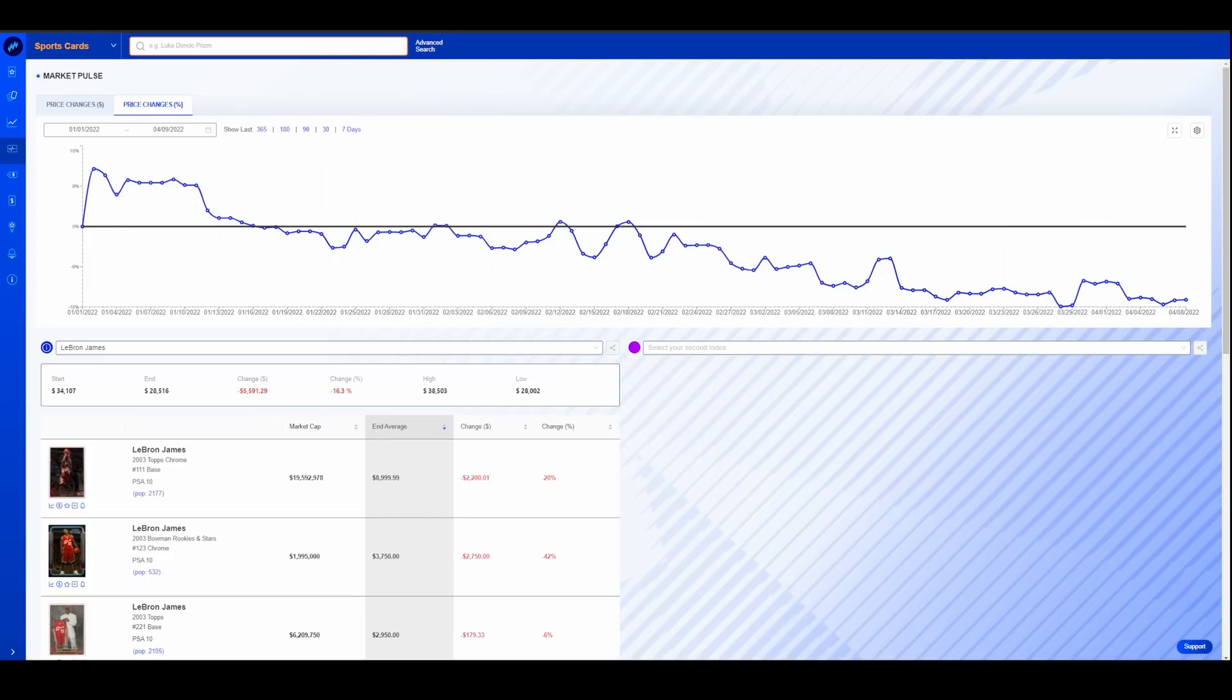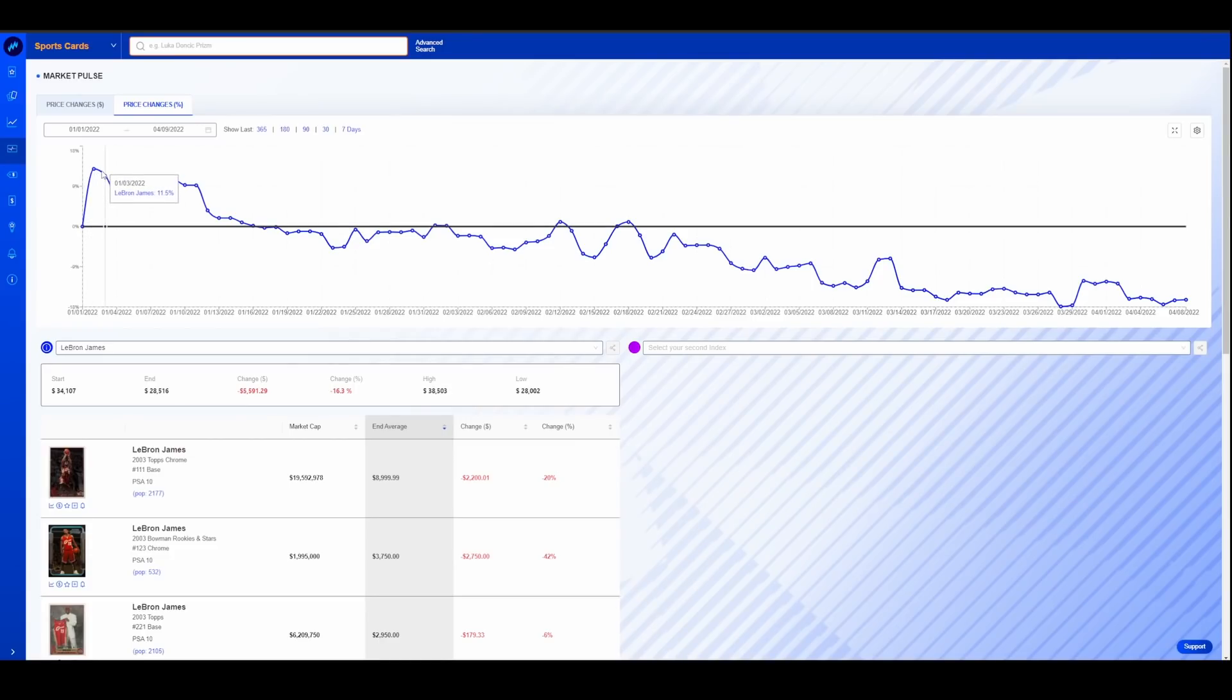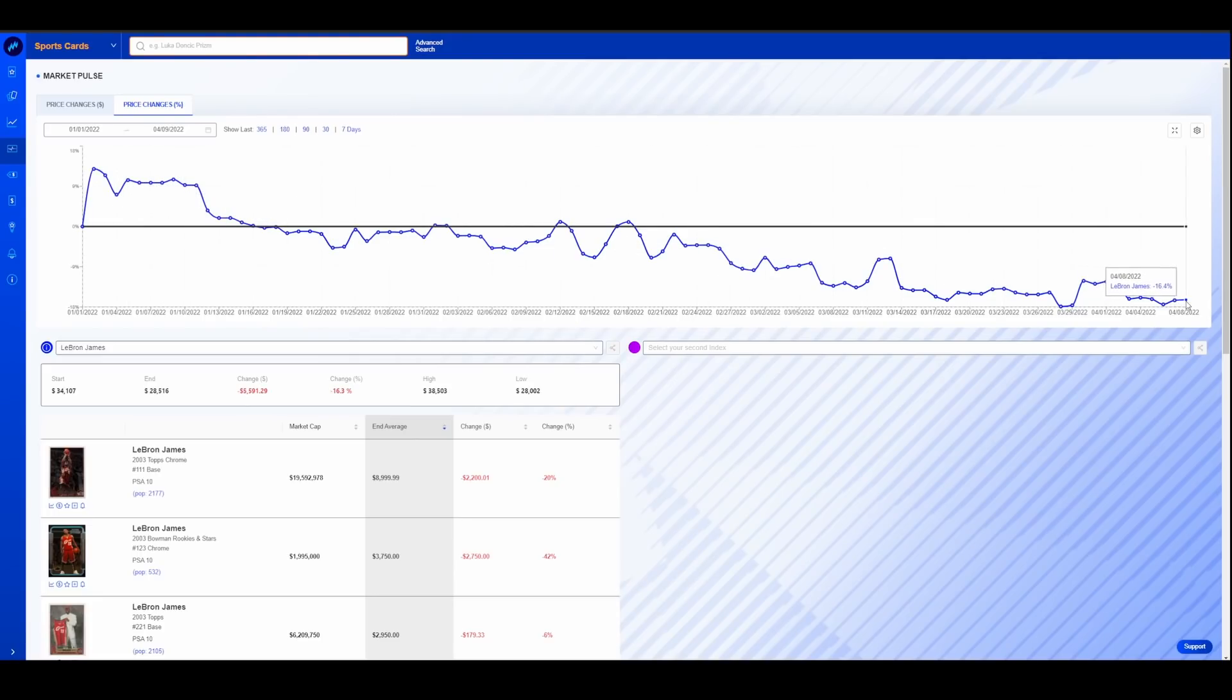Here's another interesting one. This is LeBron's market pulse. Same thing, just for consistency sake, went back to January 1st. You can see at the first of the year, he actually spiked up a decent amount, was up 10% as a whole, and then has pulled back. He is all the way down to negative 16%.